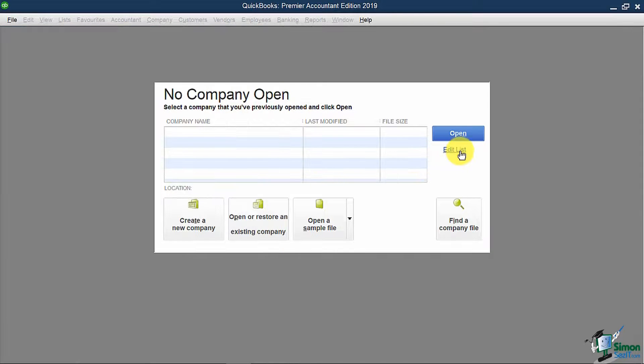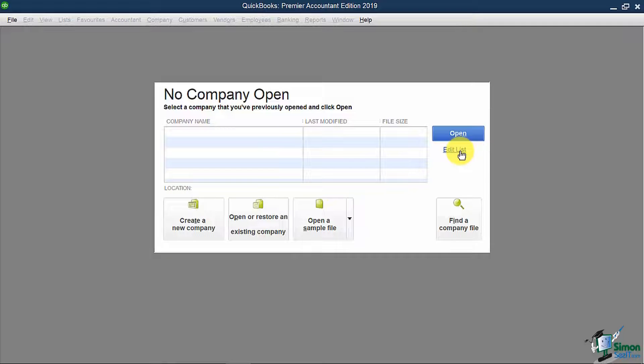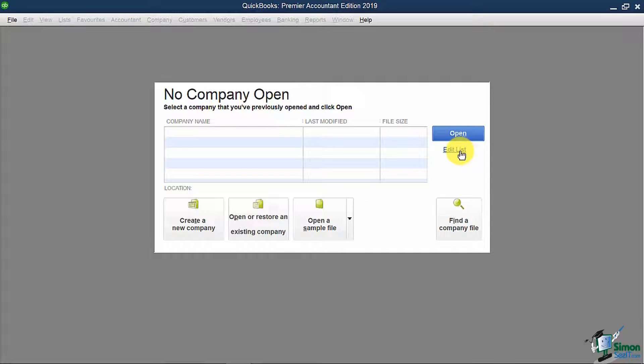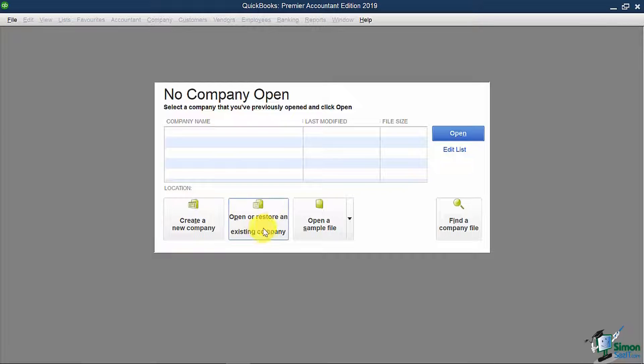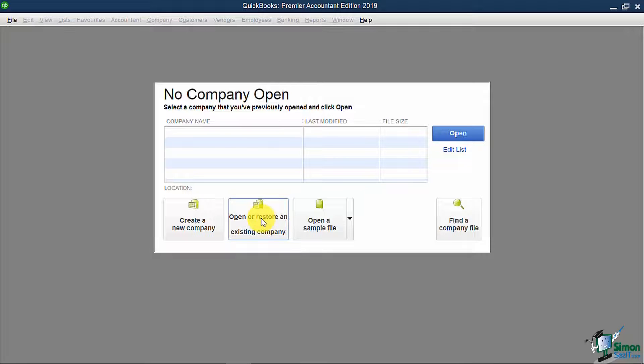You'll also see the edit list option on the right. And what this does is that if you've got multiple items on this list and you'd like to actually delete them from the list, you can do that here. Your options down here at the bottom are to create a new company, which is what we'll do shortly. You can also open or restore an existing company, which will bring you to the same place as I showed a moment ago on browsing for a QuickBooks file on your computer.